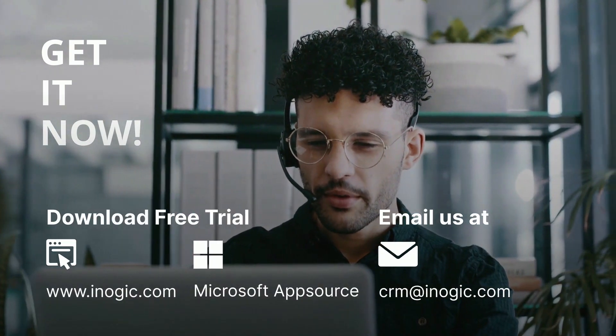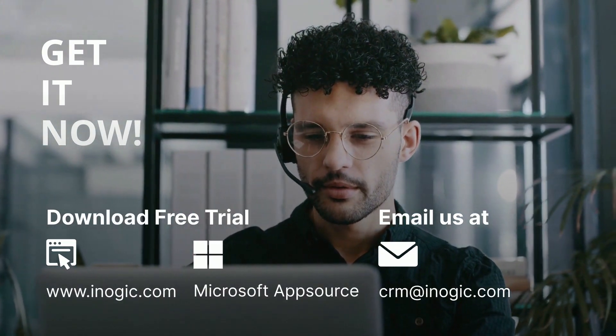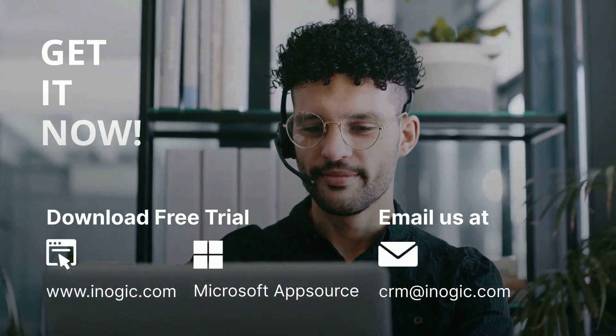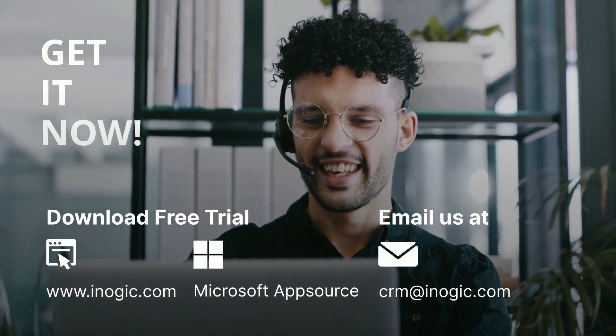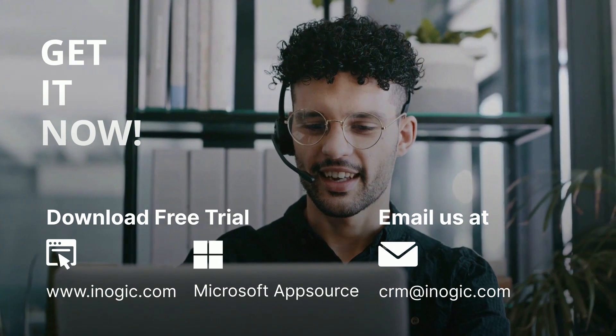Download today and get a 15-day free trial, or reach out to us for a personalized demo.